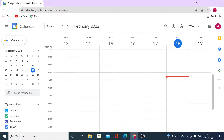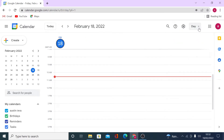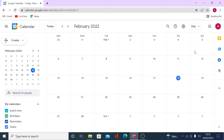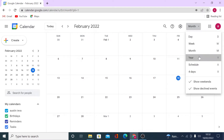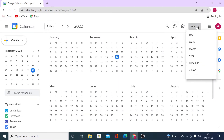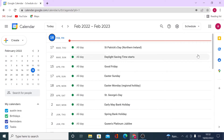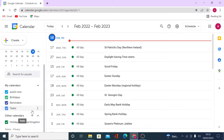Currently we are on the week mode, so you can see our week starting from Sunday to Saturday. You can change it to be displayed by day, by month, or you can also select year. If you click on schedule, it will give you all the events on your calendar.